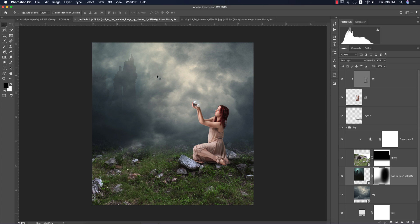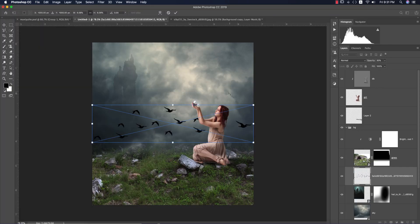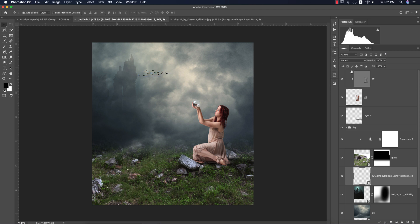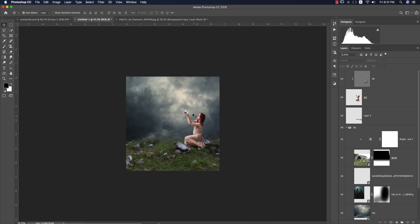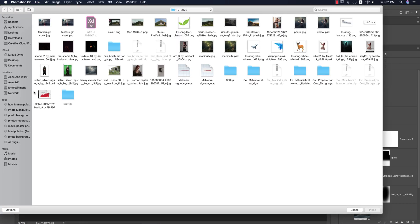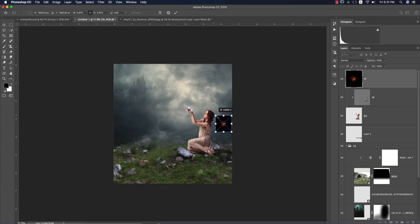Mask the temples layer and use the Brush tool (B) to make portions disappear. For ambience, add a bat PNG — go to Place Embedded and import a bat PNG downloaded from cleanpng.com (link in the description). Lower its opacity. Now it's time to add some light orbs.